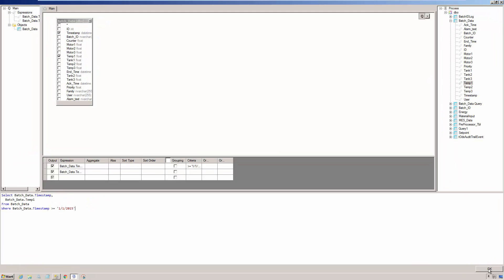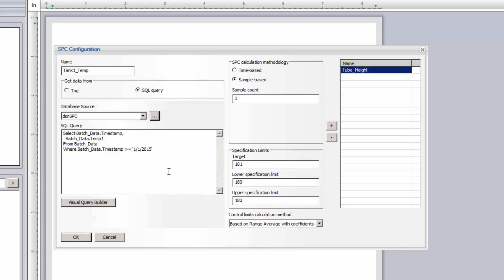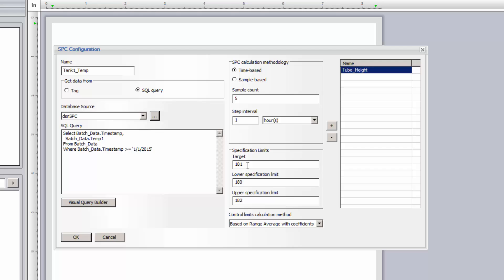With the query built, I'll specify time-based as the SPC calculation methodology. I'll use the first five measurements for every one hour. If you wanted, for instance, six measurements per hour, but spaced at 10-minute intervals, you could create a sample-based 10-minute aggregated data filter, or ADF, on the raw data to get the 10-minute subintervals. Let me quickly set up the target and limit values for this configuration, and the control limit calculation method, and add this configuration to the list. Note that the target and limit values do not need to be hard-coded. By double-clicking in each field, you can then reference a report object that contains this specific limit value.